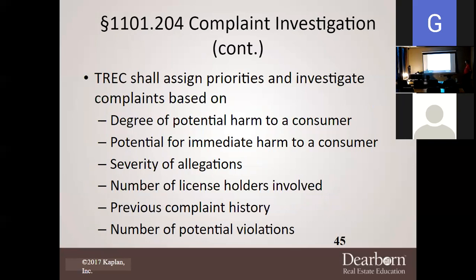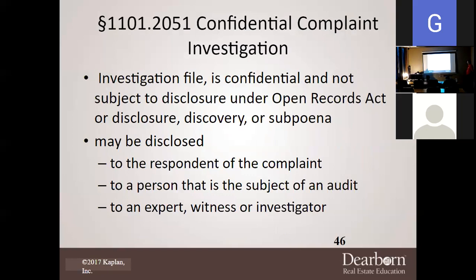TREC may initiate an investigation once a complaint is received. TREC shall investigate signed written complaints. If evidence presents reasonable cause for investigation, that will also prompt them. There is a four-year statute of limitations — after four years, TREC can't do anything about it. Written notice to the license holder is required. There are limited covert and undercover investigations: if there's a complaint against you, they may send someone in to act like a client to see if you treat them the same way you treated the complainant. There are no anonymous complaints whatsoever.